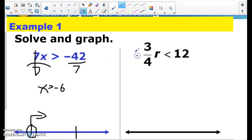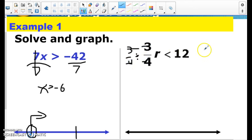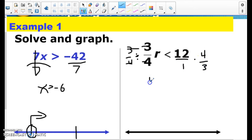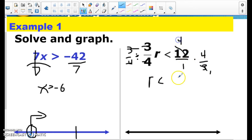Same thing here — 3 fourths times r. So I'm going to divide both sides by 3 fourths. Fractions change nothing: the 3s cancel and the 4s cancel. Dividing both sides by 3 fourths is really the same thing as multiplying both sides by 4 thirds — flipping that 3 fourths over. So I end up with r is less than, and I can simplify: 3 goes into 3 one time, 3 goes into 4 four times, 4 times 4 is 16, 1 times 1 is 1. So r is less than 16.